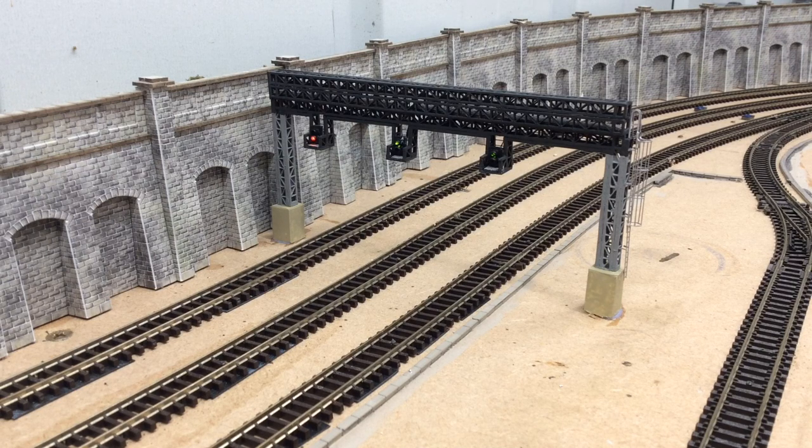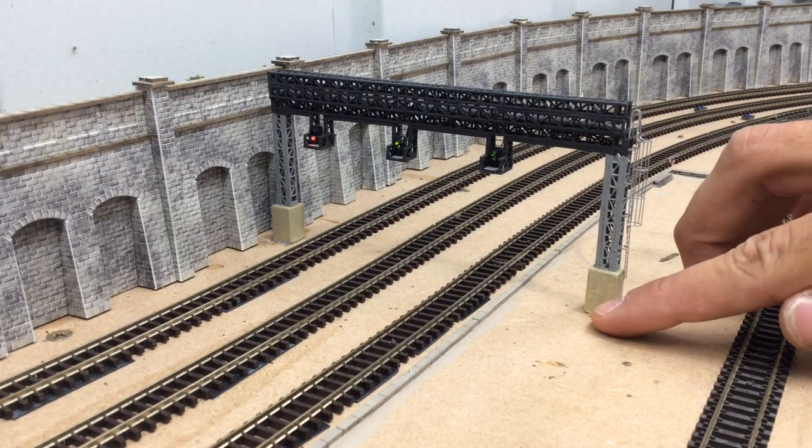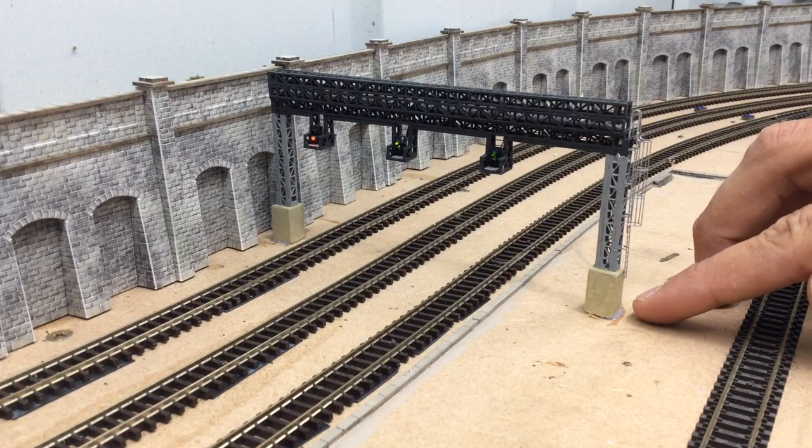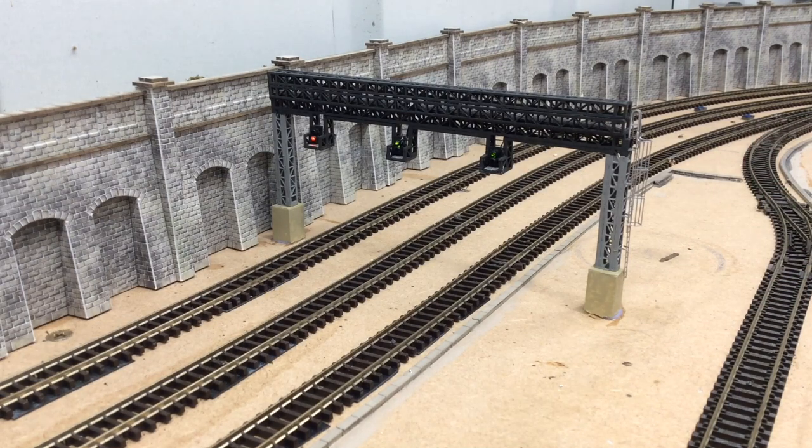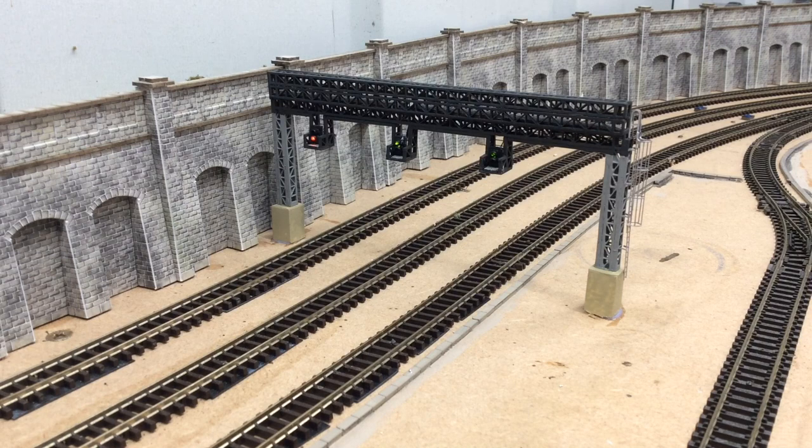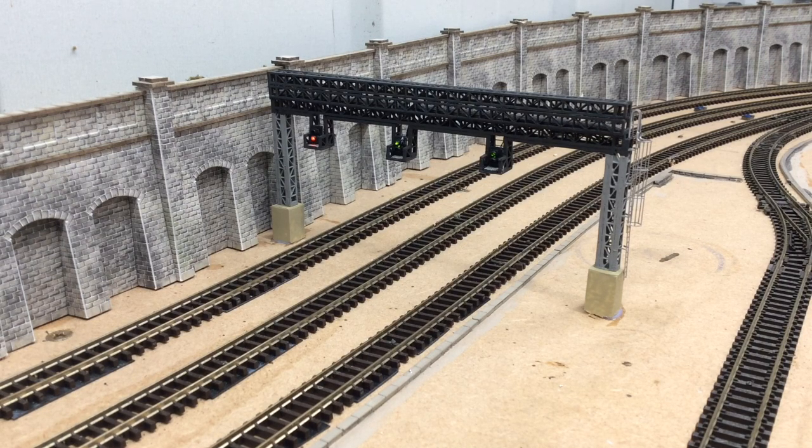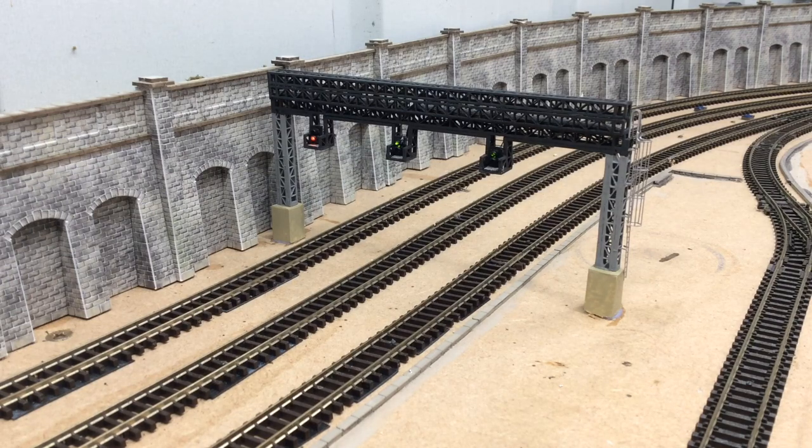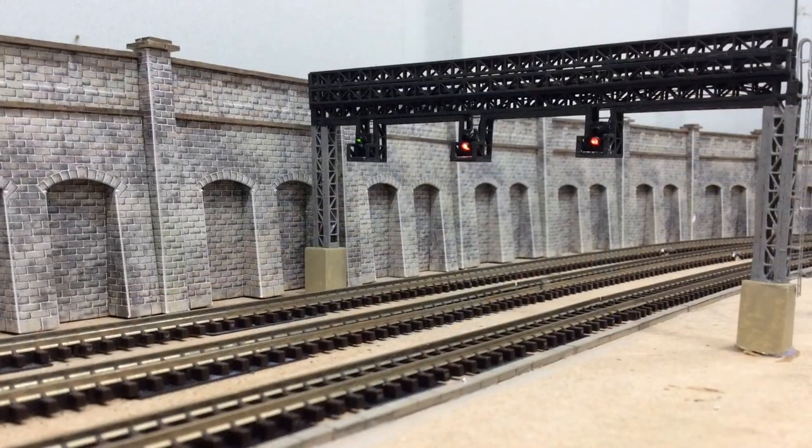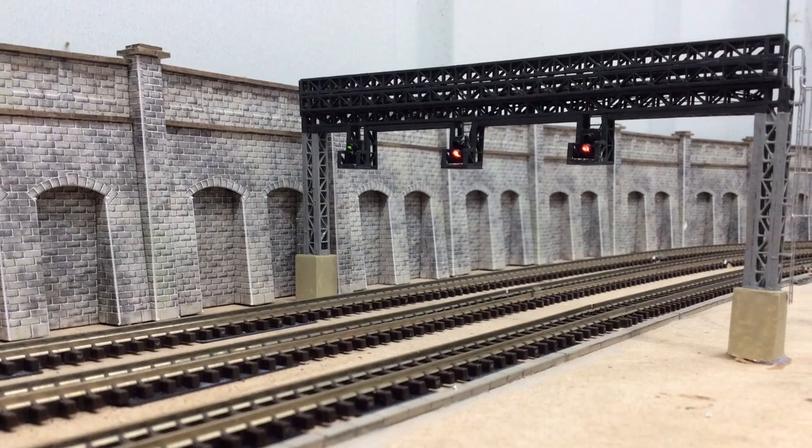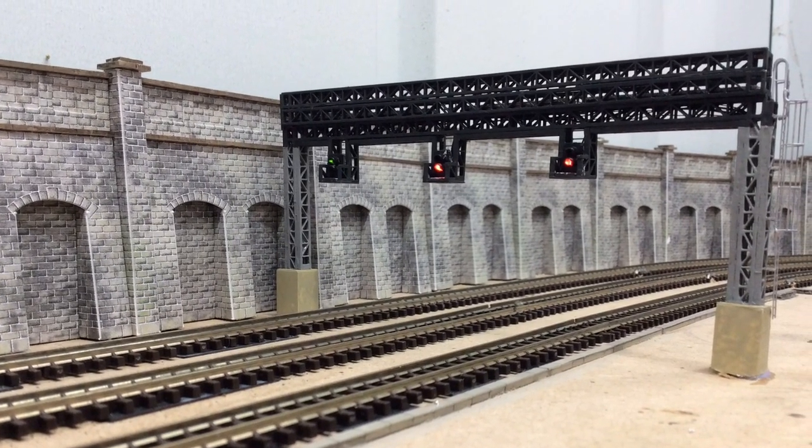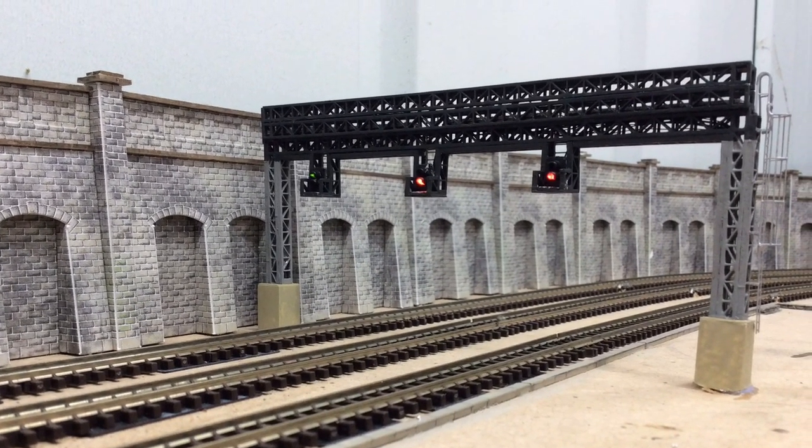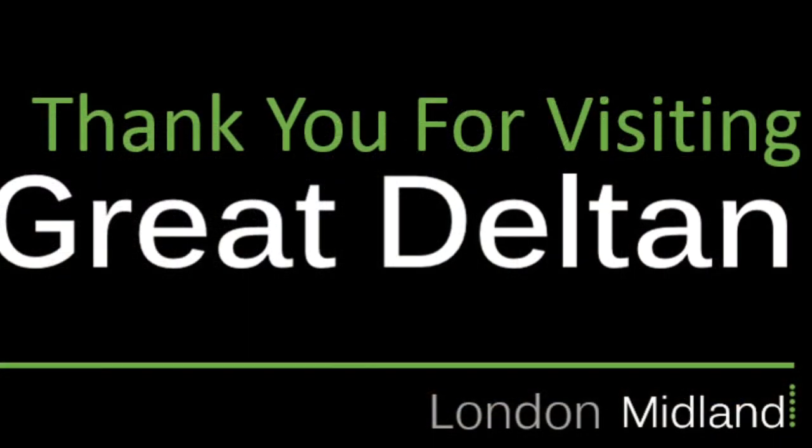I'll probably add some weathering to it at some point, and then these little bits around here will all be covered in ballast so you won't see where the supports actually meet the baseboard. That's all from me today. Hope you've found this video useful if you think of constructing your own gantry, and I shall see you next time. Thank you.